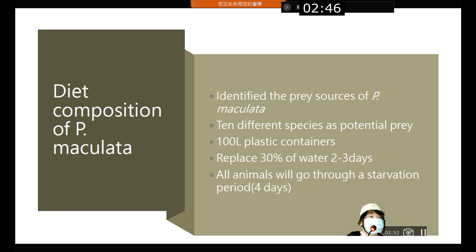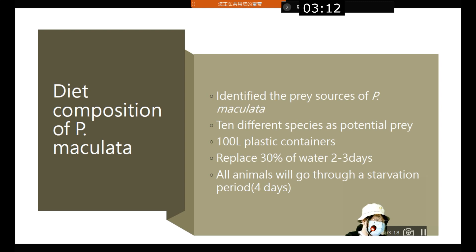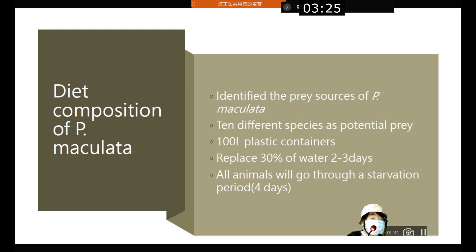We also conducted diet composition analysis of the sea slug, which includes identifying the prey sources of the sea slug based on previous literature. After reviewing the literature, it was found that there are 10 different species as potential prey. The sea slugs were placed in 100-liter plastic containers, where 30% of the water was replaced after two to three days, and all animals went through a starvation period.